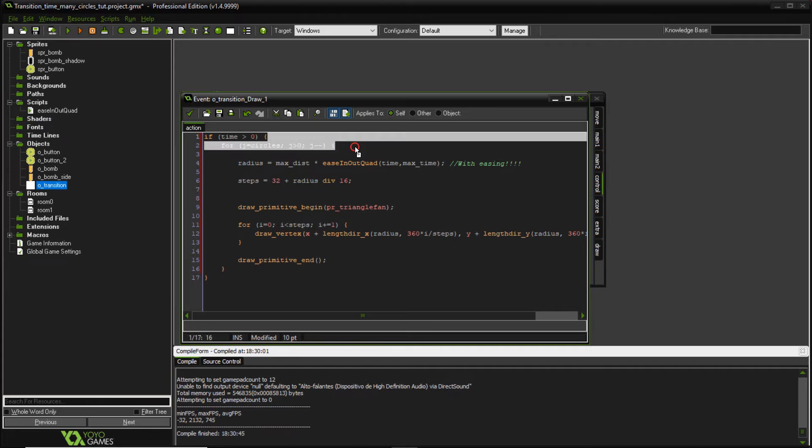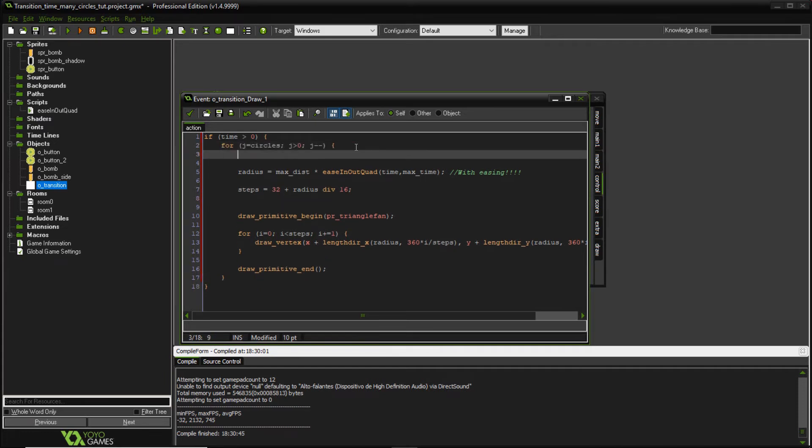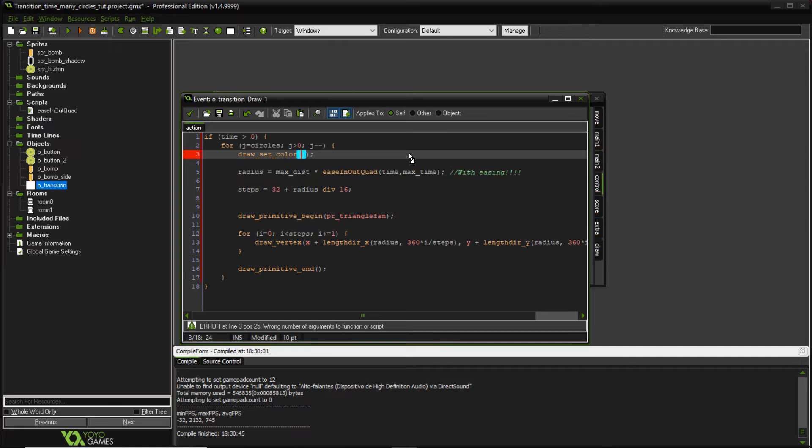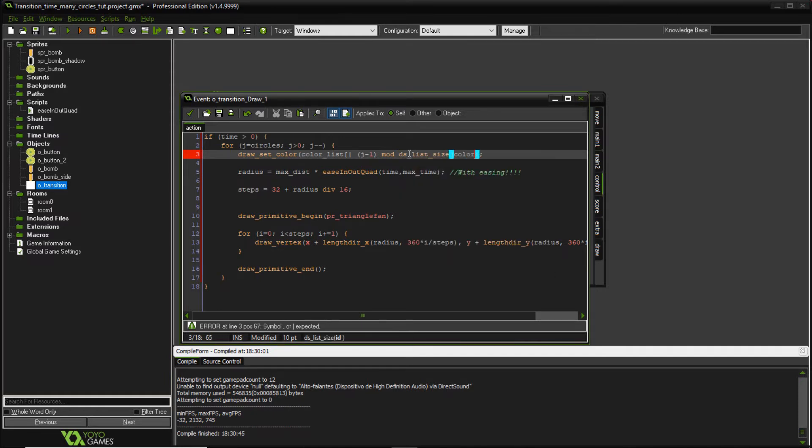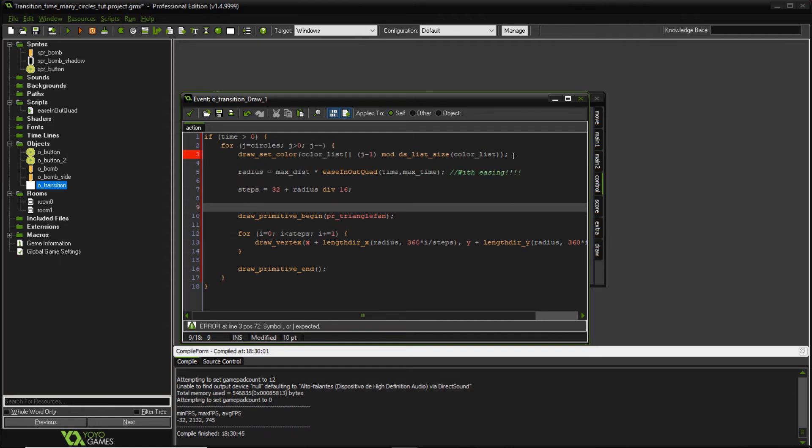And that's this color, draw set color on top. And I want to draw my color or set my color according to my list. So it's going to be color list. I'm going to use an accessor also. It's going to be j minus one. Okay, mod dslist size color list. So what we're doing here, we're just looping through all the colors that we have inside our color list without going over the size of this color list. Sorry.